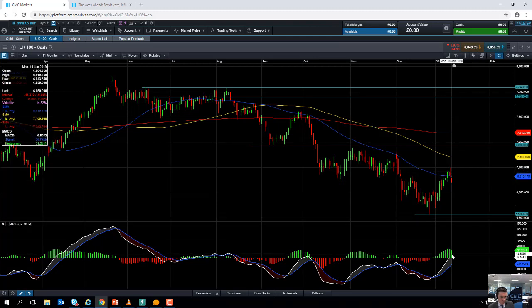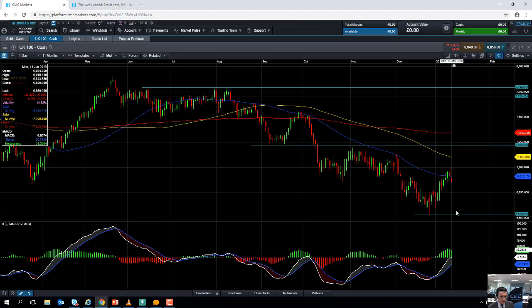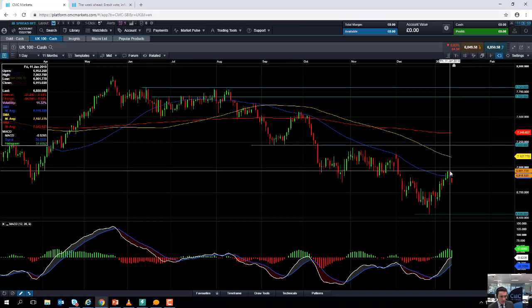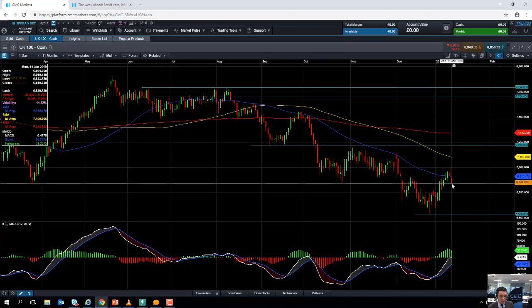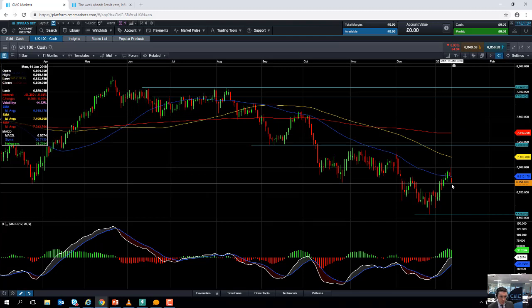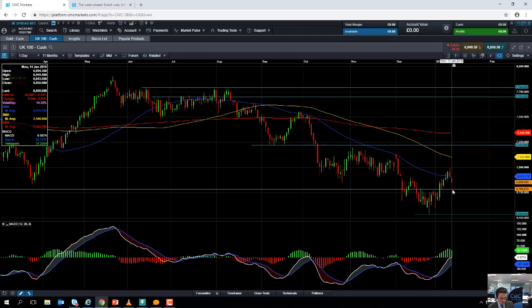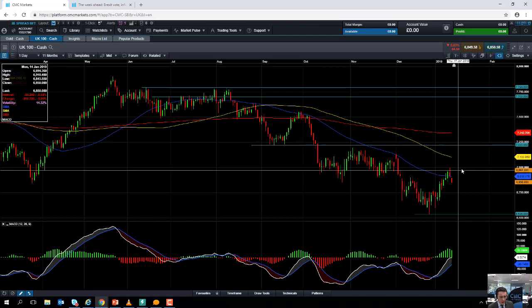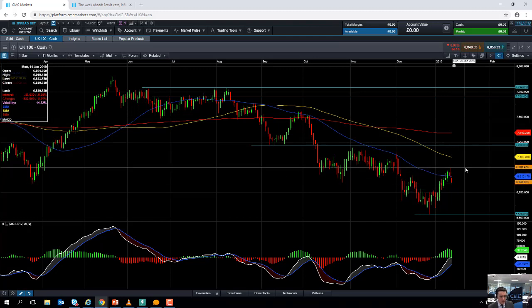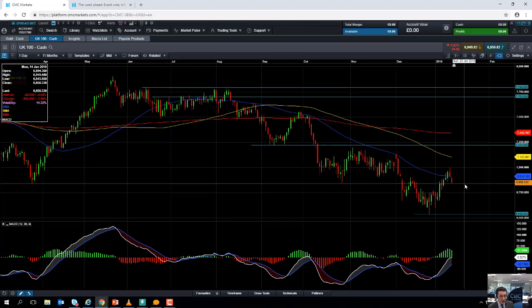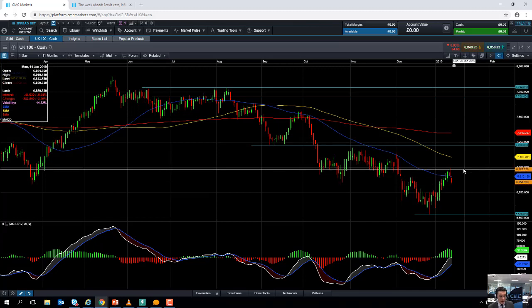Taking a look at the MACD histogram indicator, we can see that as the market's been edging lower, positive momentum is falling. The upward momentum is cooling, and that confirms the downward move we're seeing in the actual market itself. While we remain below 7,000 on the FTSE 100, it's likely we could see further losses.